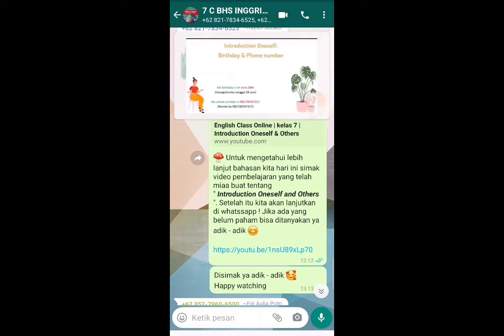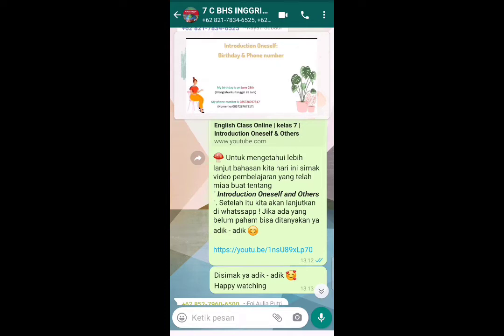Selanjutnya, introduction oneself — birthday and phone number — hari ulang tahun dan nomor HP. Biasanya orang akan bertanya 'When is your birthday?' atau 'What is your phone number?' Kita bisa menjawab: 'My birthday is on June 28' — ulang tahunku tanggal 28 Juni — and 'My phone number is [number]' — diisi sesuai dengan nomor HP masing-masing.